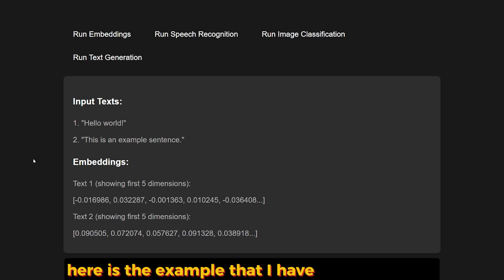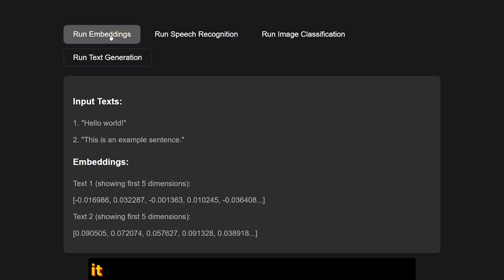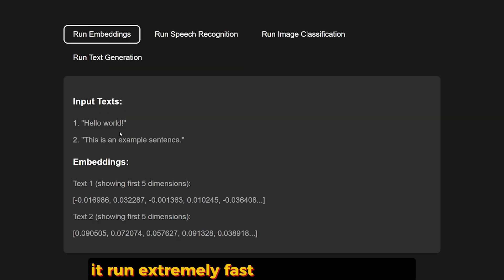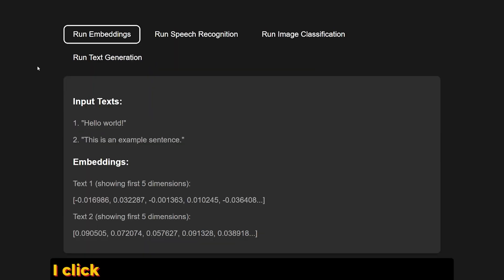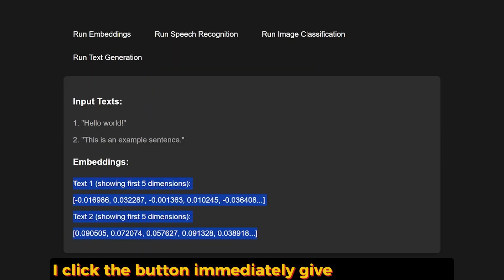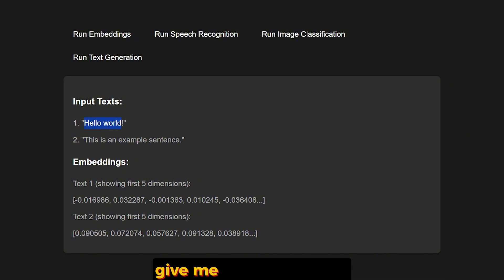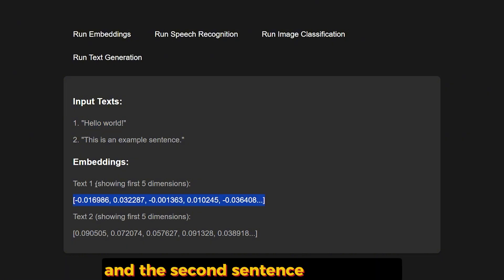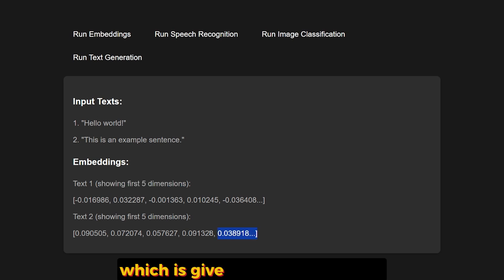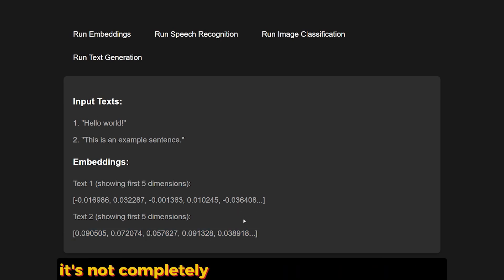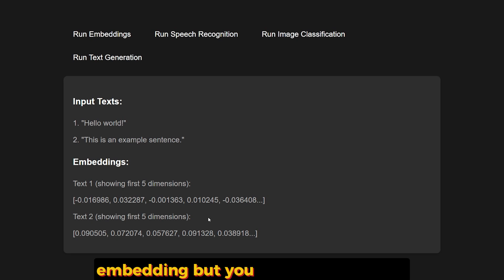Here is the example that I have for embedding. It runs extremely fast. As you can see, I click the button and it immediately gives me the results. The first sentence, which is "Hello world," gives me this embedding, and the second sentence in the array gives me this embedding. It's not completely showing everything from the embedding, but you know what I mean.